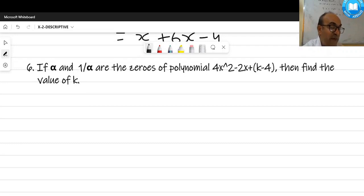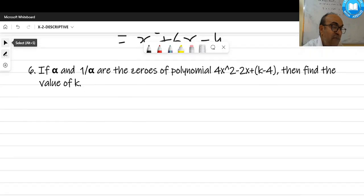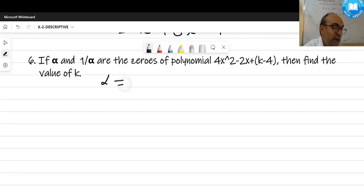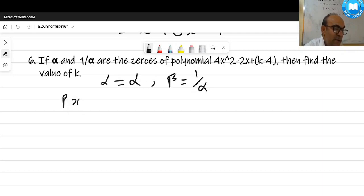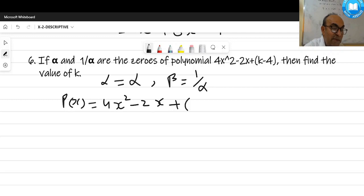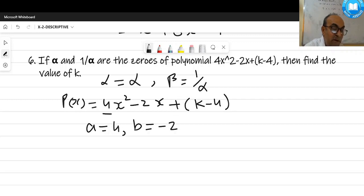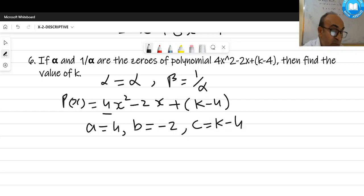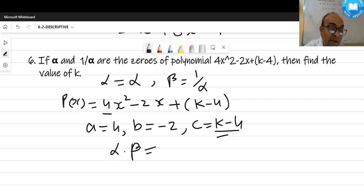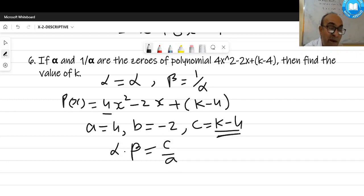Next: the zeros are α and 1/α. The polynomial is 4x² - 2x + (k - 4). Comparing with the standard form, a = 4, b = -2, and c = k - 4. Since k appears in c, we use the relation alpha·beta = c/a. Alpha is α and beta is 1/α.